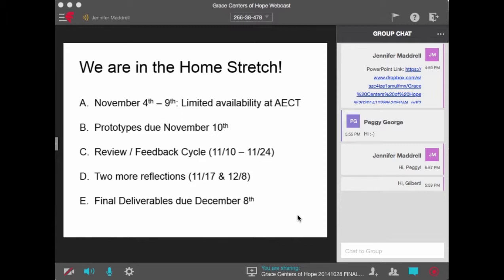Kim, did you have any other comments or questions? Do these dates work for you, especially with Thanksgiving coming up? They should be fine. Okay, great.